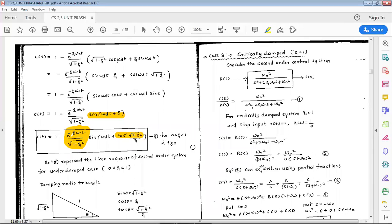Next is case three: the critically damped case, wherein zeta equals 1. Consider the second order control system — same block diagram with r(s) and c(s), and the same transfer function equation. In this case, the critically damped condition means zeta equals 1.